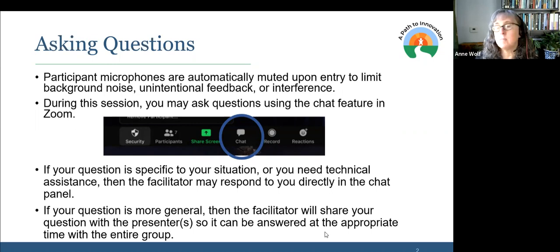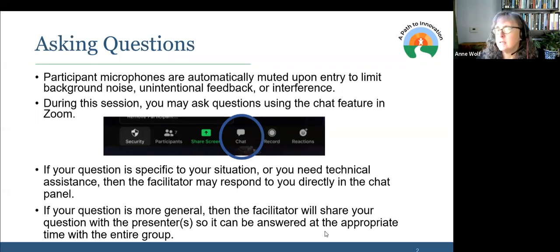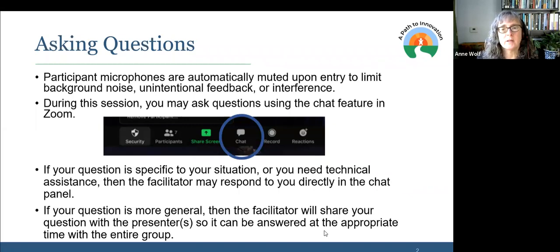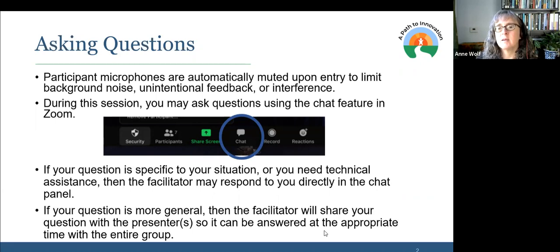We'll be monitoring the chat to answer any questions that need to be addressed on the spot. And with that, I will turn things over to Rucha, who is going to get things started.